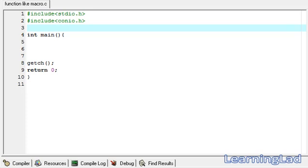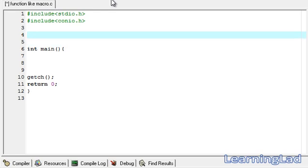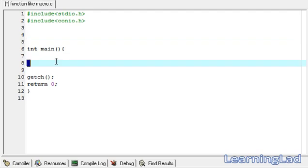This is Anil with a video tutorial for the learning guide on C programming. In this video tutorial we're going to see function-like macros. In the last tutorial we used the preprocessor directive #define, and defined a macro template and a macro definition. Whenever the macro template or macro name was encountered in the source code, the preprocessor replaced it with the macro definition.